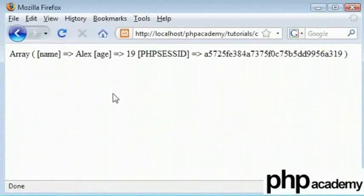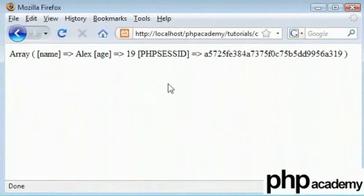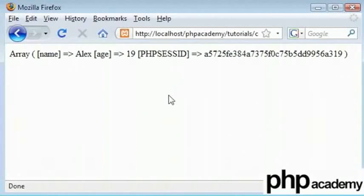We have got name that is equal to Alex. And we have got an age which is equal to 19. So these are cookies. And they have been set. And these are values of the cookies. This can be very useful if you want to echo this out to yourself.